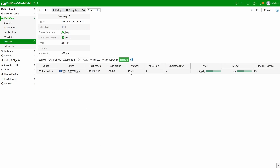Session information is also visible, showing the source, destination, and protocol type running through the firewall — useful for viewing real-time session data.